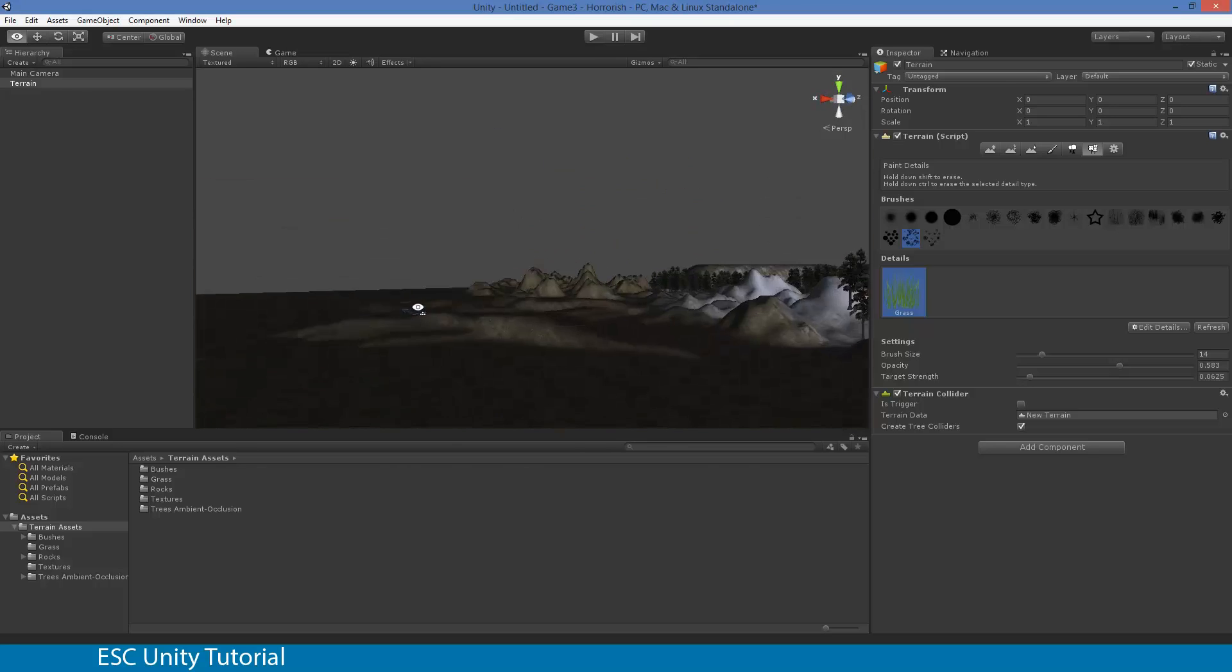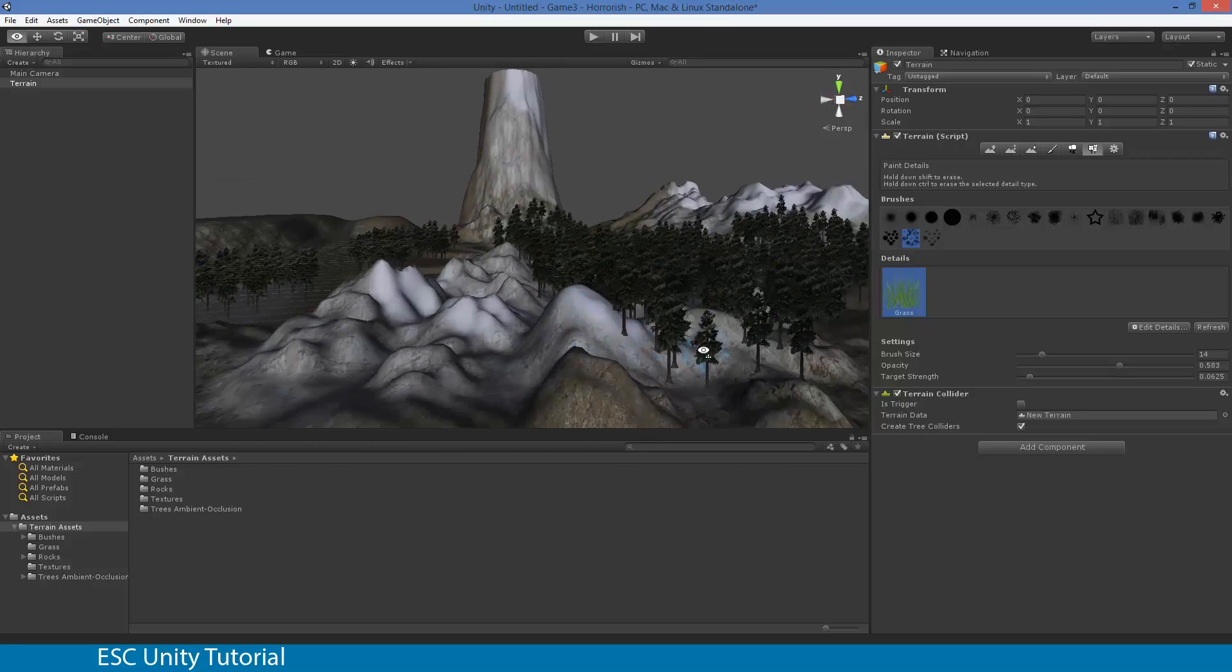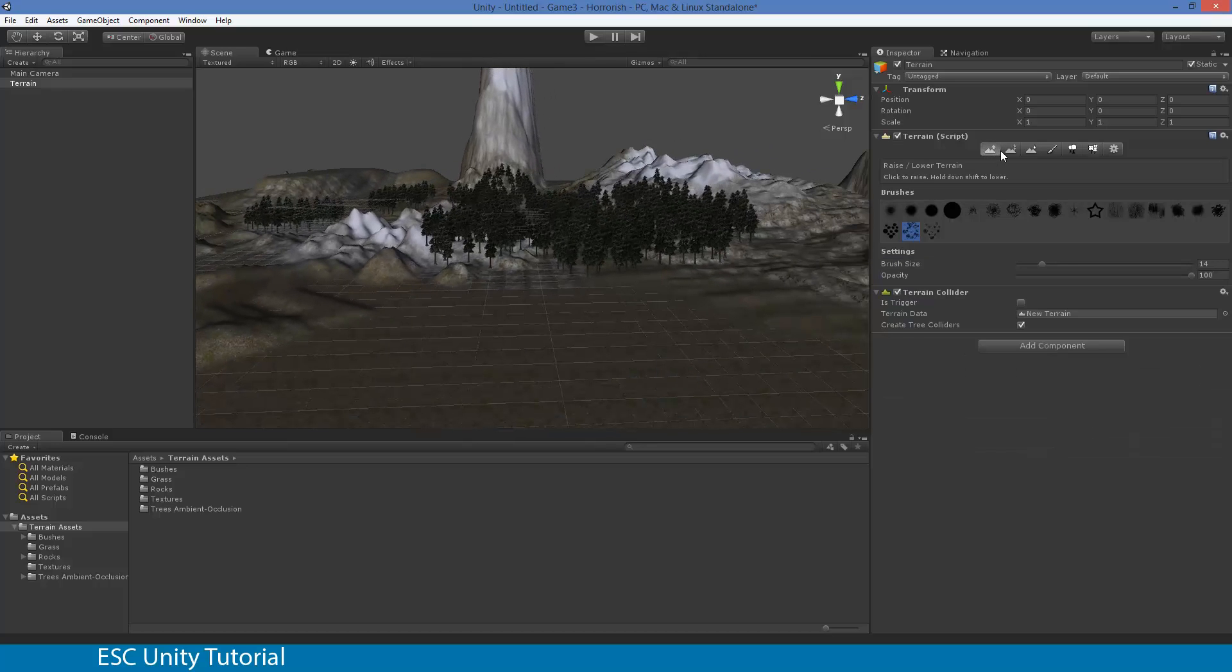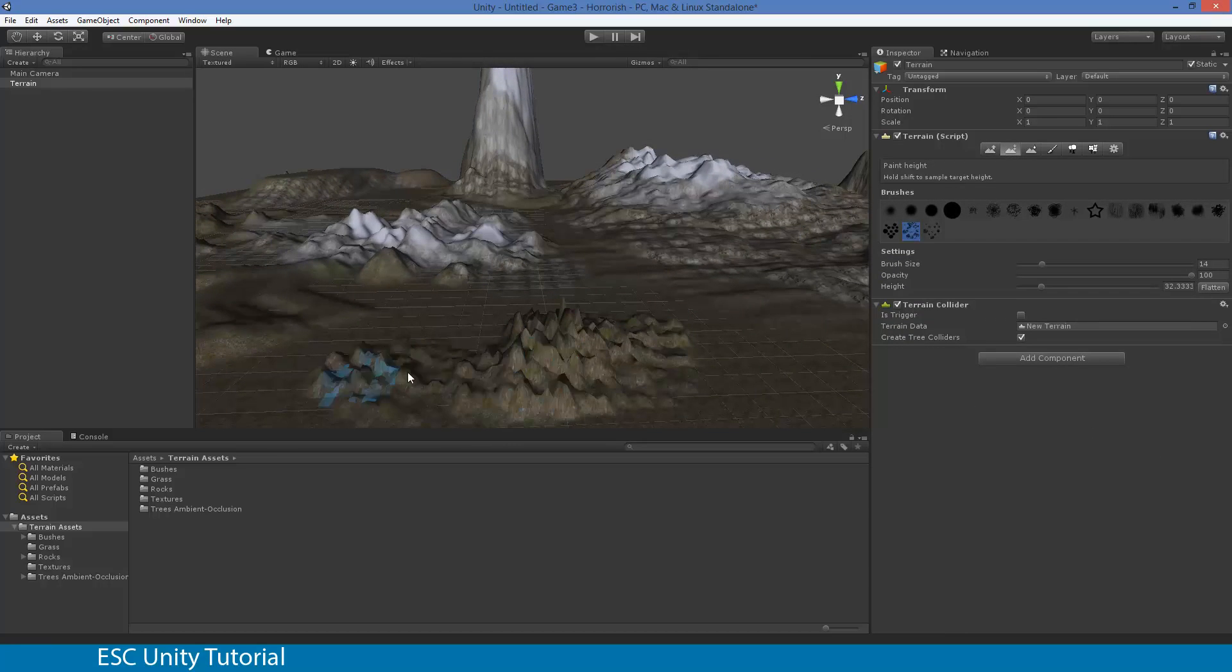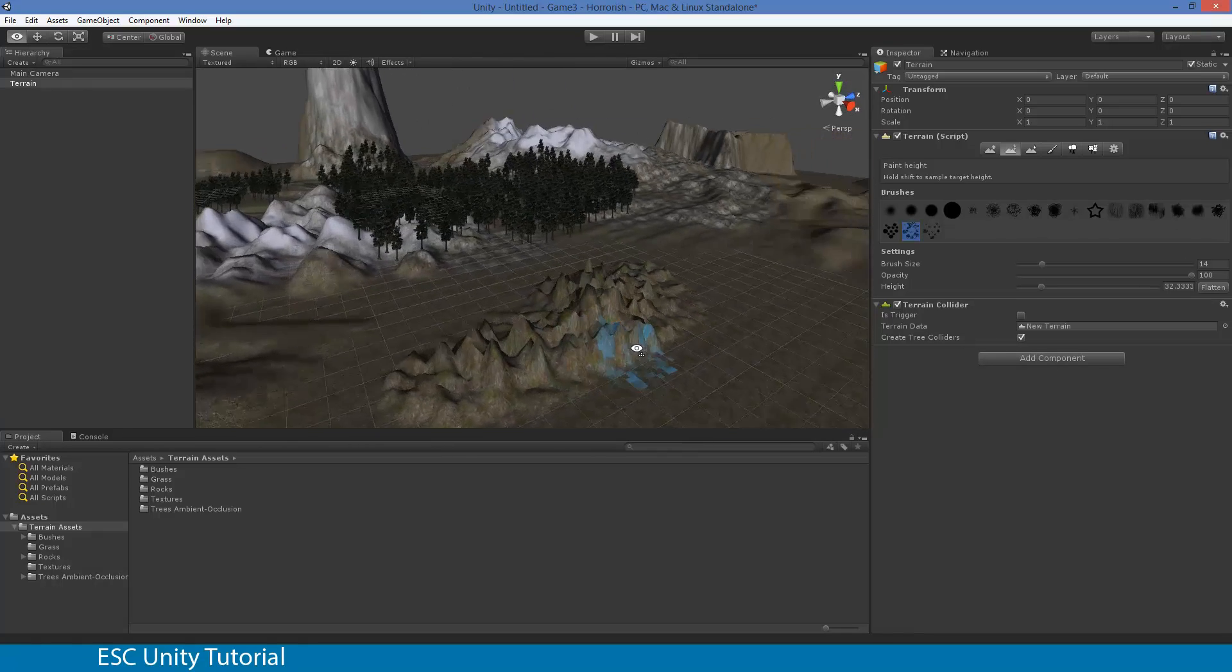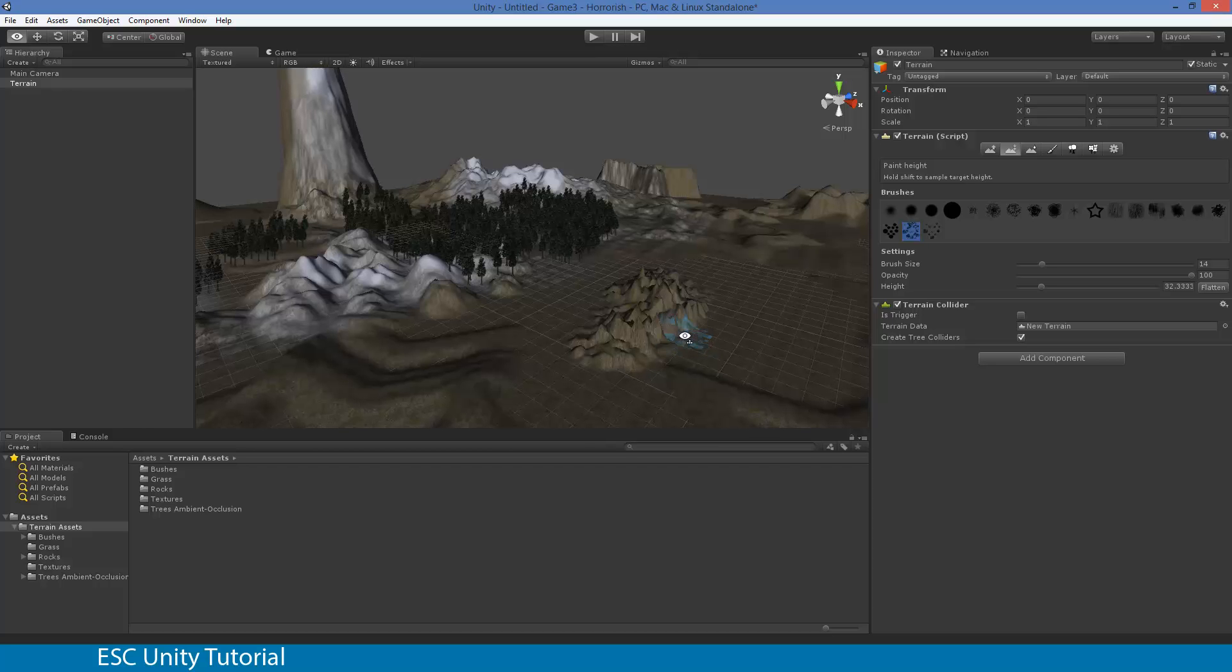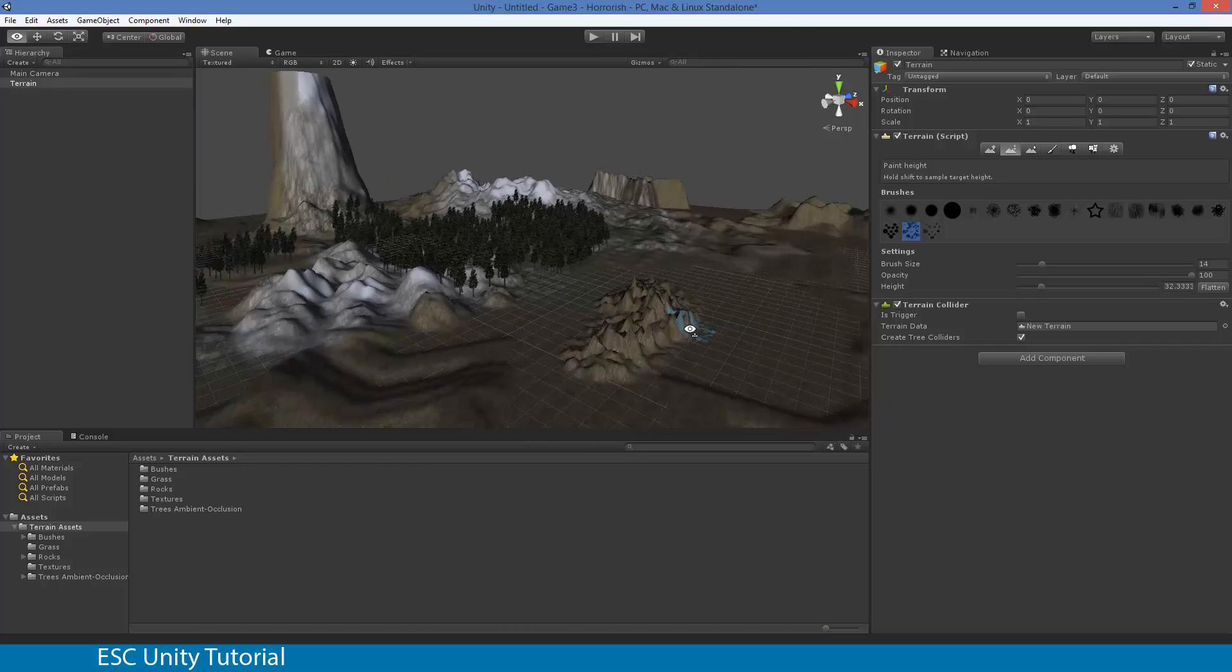In our last video we looked at making a terrain and using basic terrain tools that are part of the Unity editor to modify our terrain manually. Although it works quite quickly for small projects, for larger projects and bigger open world areas it's easier to do it differently.